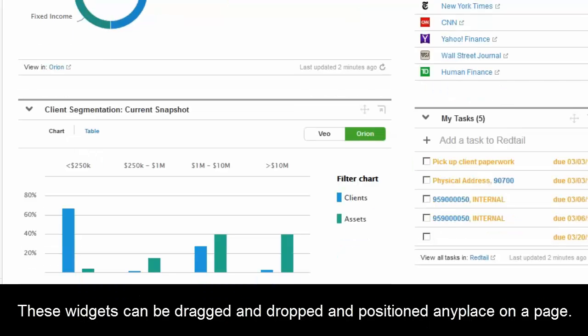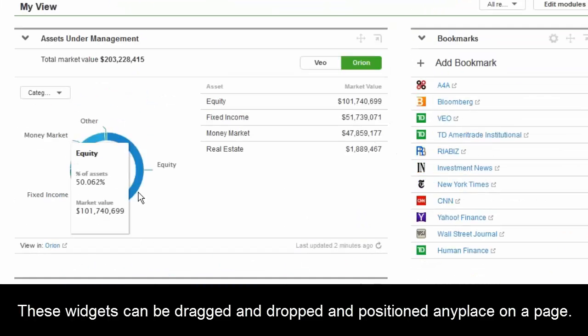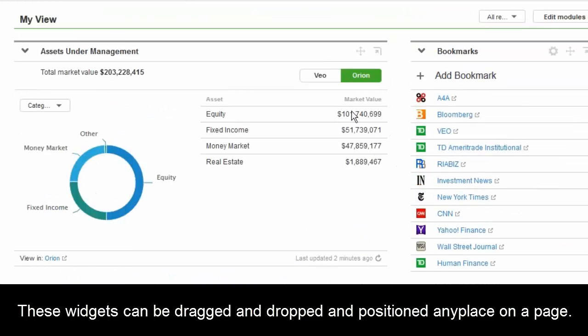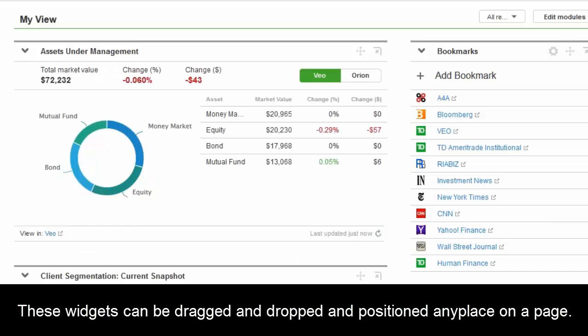This is more of a global oversight of their whole business. It shows their assets under management, pulling in data from Orion. You can also switch to the VAIO view to see assets specifically at TD Ameritrade, or leverage Orion to see assets at TD Ameritrade and possibly away.